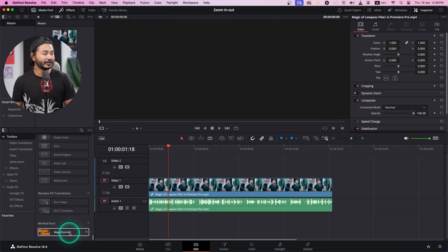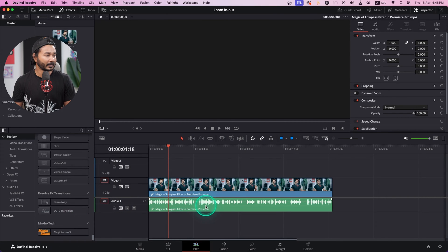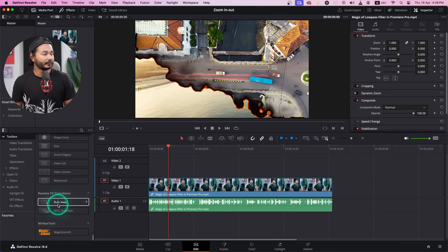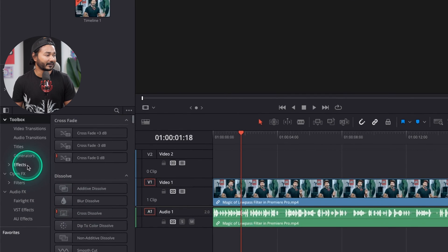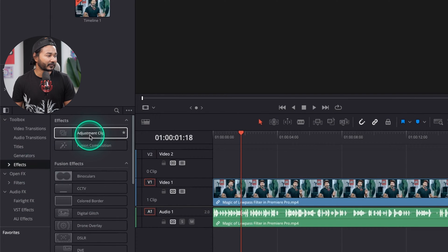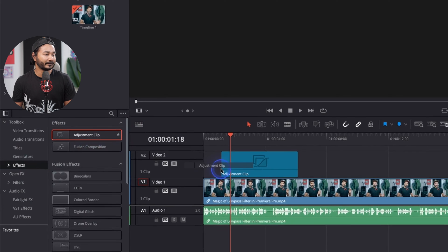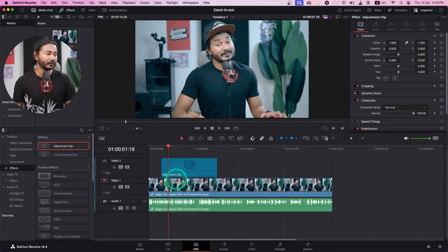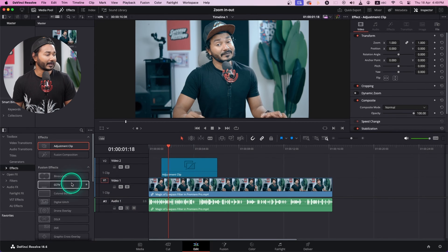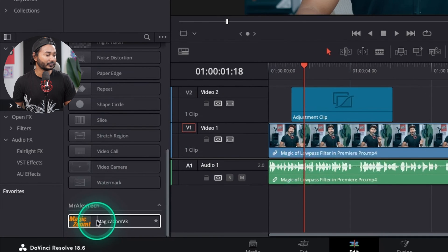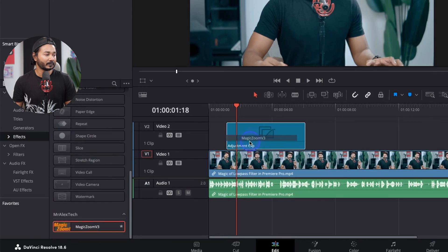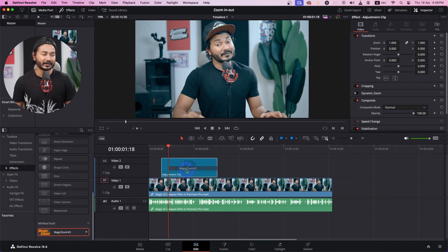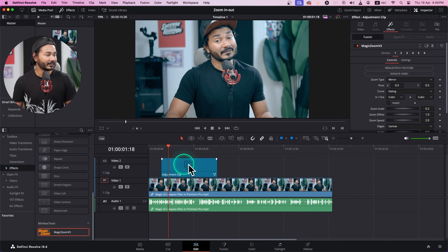Before you use it, you need to add an adjustment clip. Go to the Effects section and you'll see Adjustment Clip — just click and drag it on top of your video layer that you want to zoom in on. Then scroll down and click and drag the Magic Zoom effect on top of that adjustment clip.